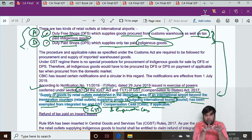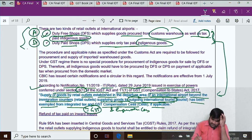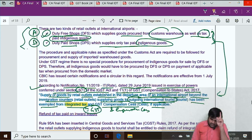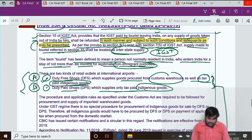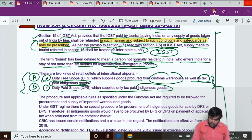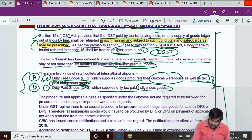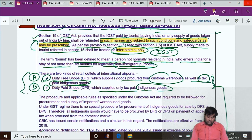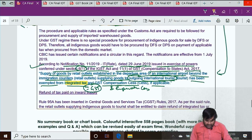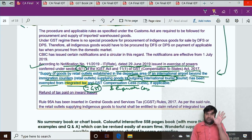Such supply is exempted. The reason it is integrated tax (IGST) and not CGST and SGST is that you need to interlink this with Section 15 — if you are supplying to an outgoing international tourist, it is considered interstate supply. Therefore IGST applies, and this supply is exempt from IGST and cess.